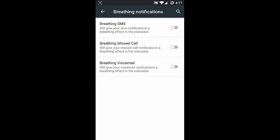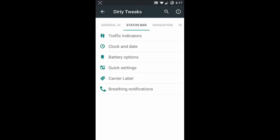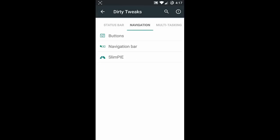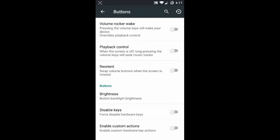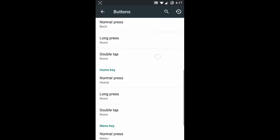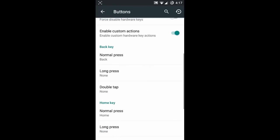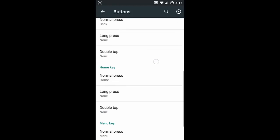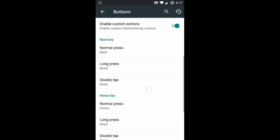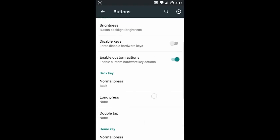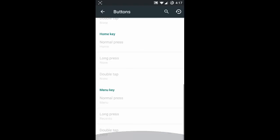Next one is breathing notifications - if a new SMS, missed call, or voicemail arrives, the notification light will be breathing. Next one is navigation options - in the navigation button options you can customize the hardware buttons and assign what function each button should perform when pressed.